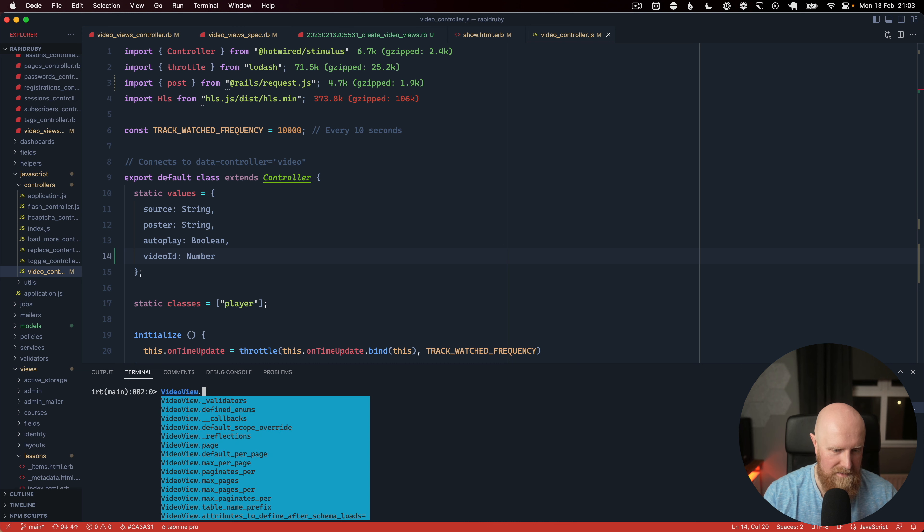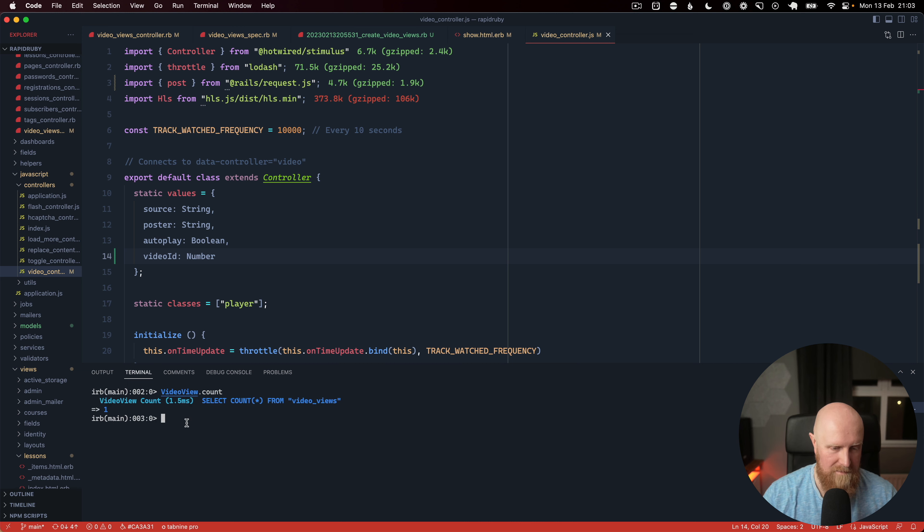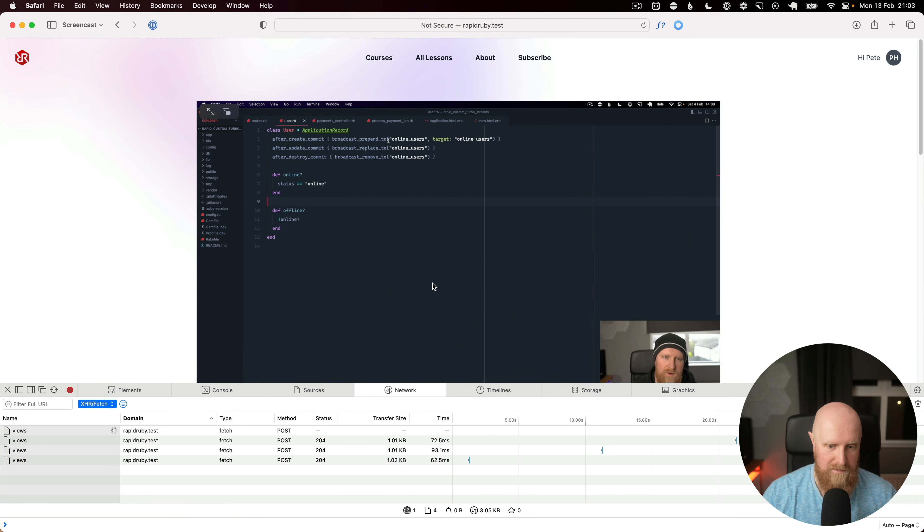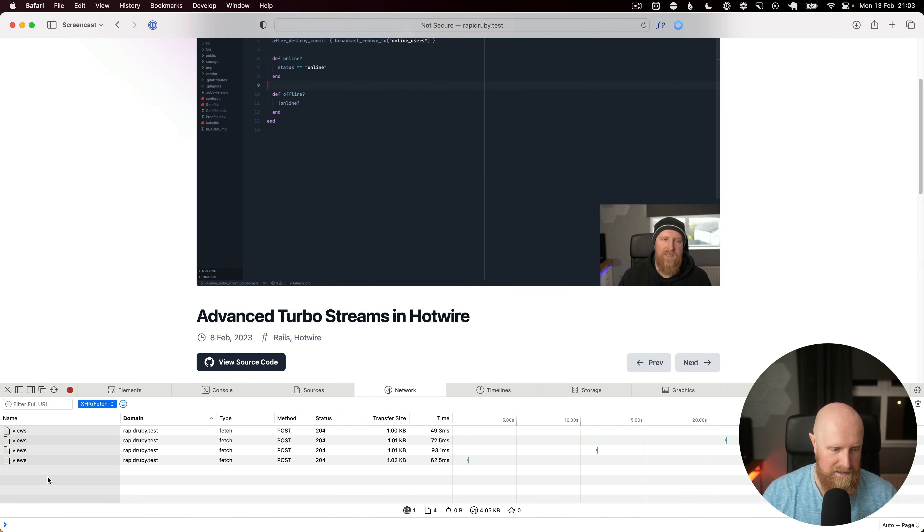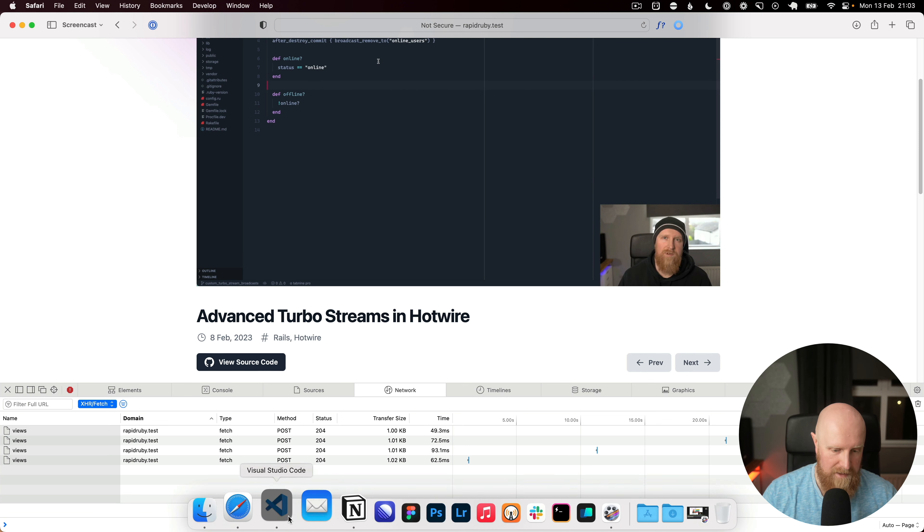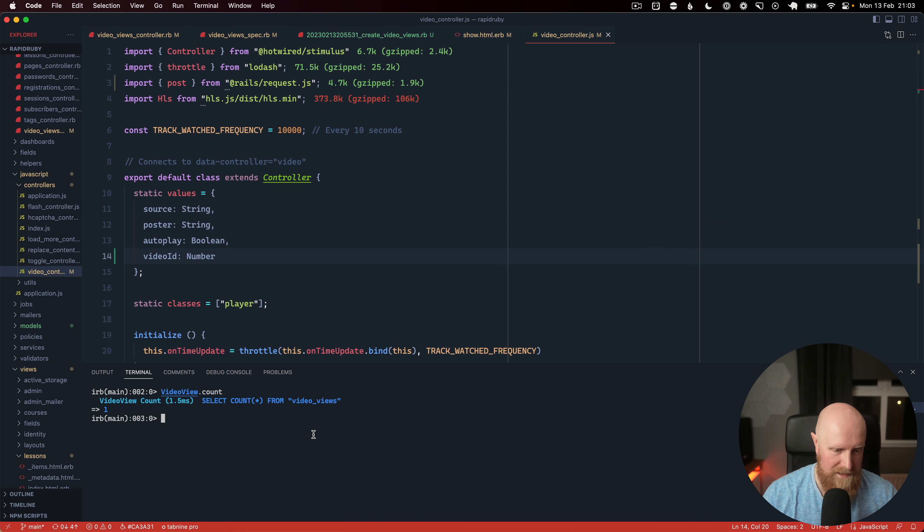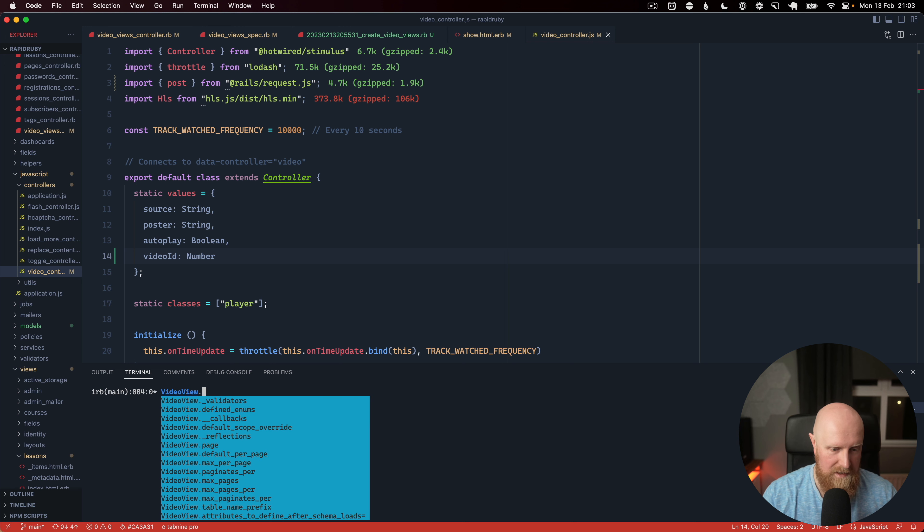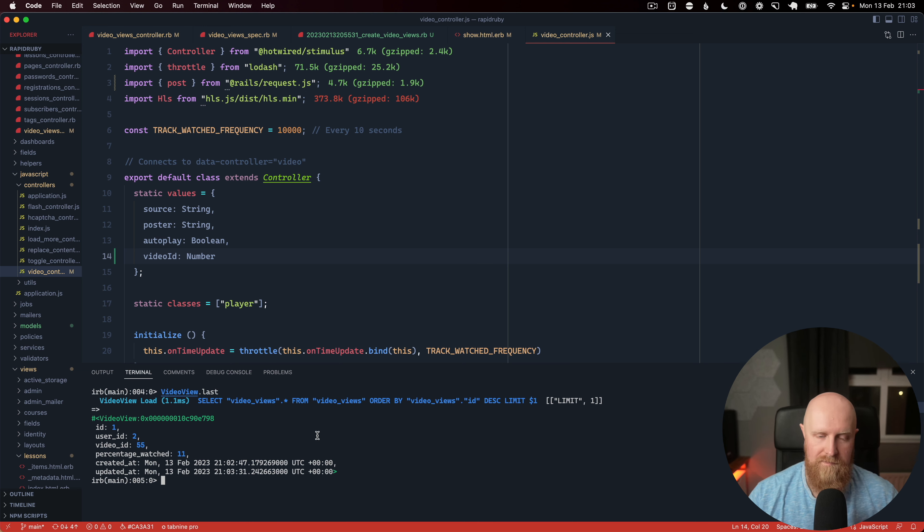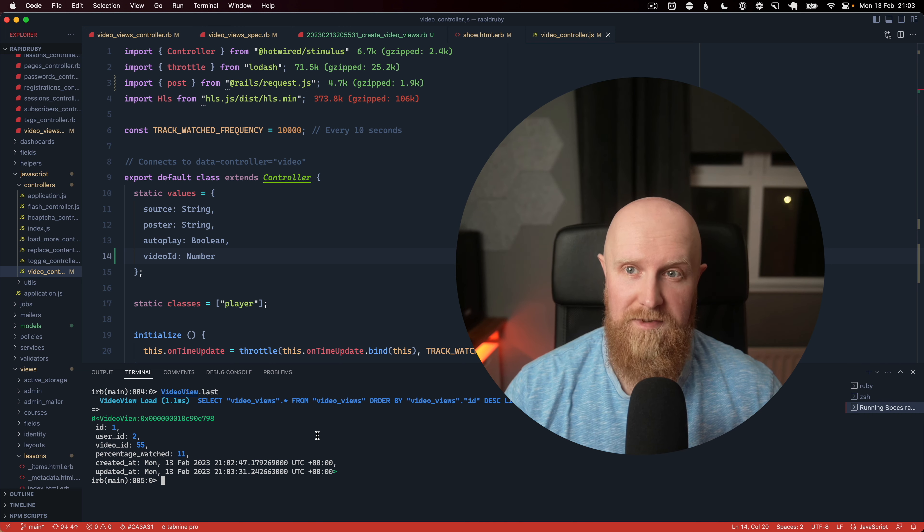We'll go hit play and it's just going off again there and we can go back and do a count again. We've still just got one object but the percent watched has just jumped up to 11 so that's it all working.